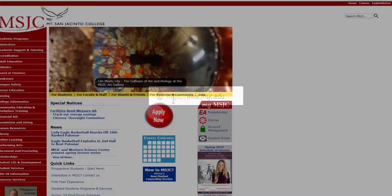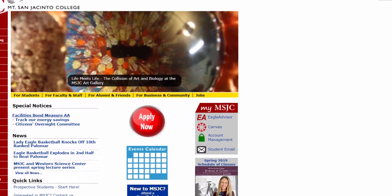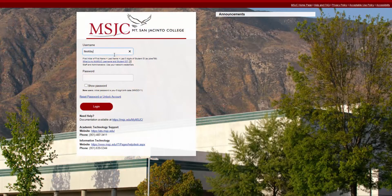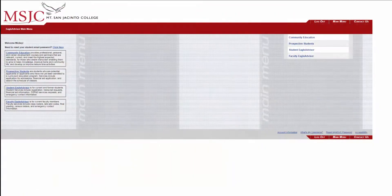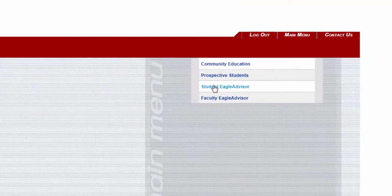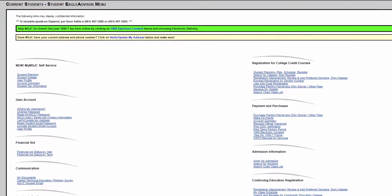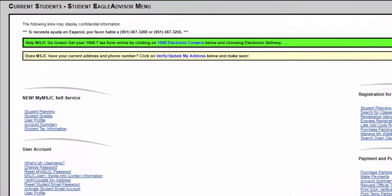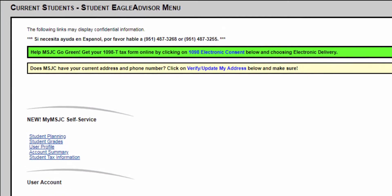To get started, log in to Self-Service by going to the MSJC home page and clicking on Eagle Advisor at the right of the page. Enter your MSJC student credentials and select Login. Click on Student Eagle Advisor at the right of the page. Under My MSJC Self-Service, click Student Planning to be routed to the Self-Service Student Planning menu.